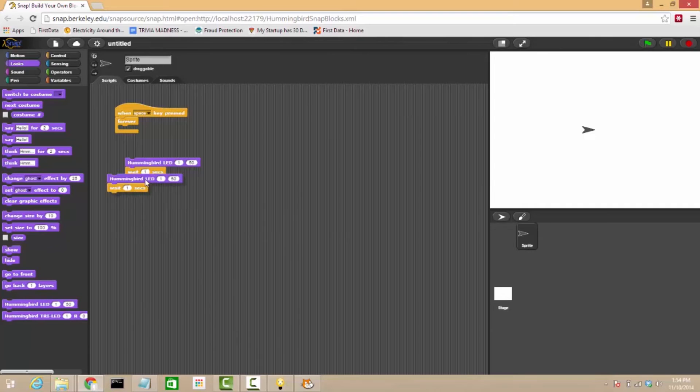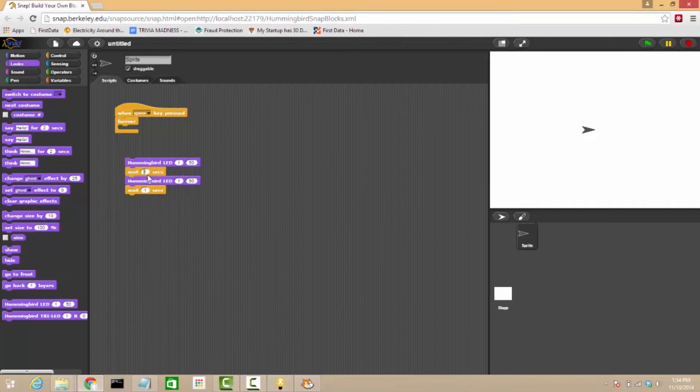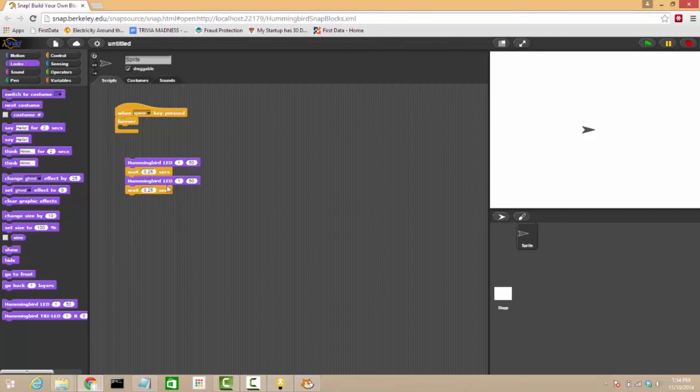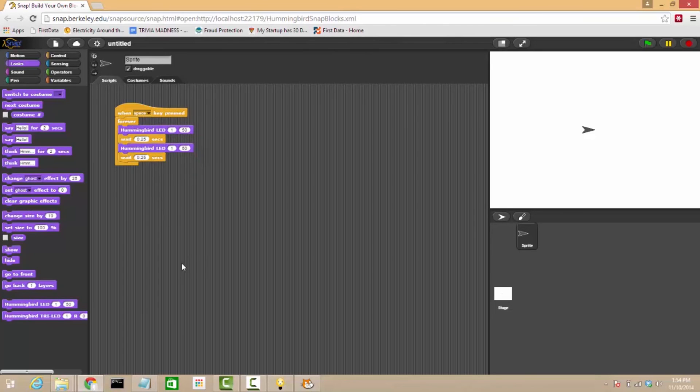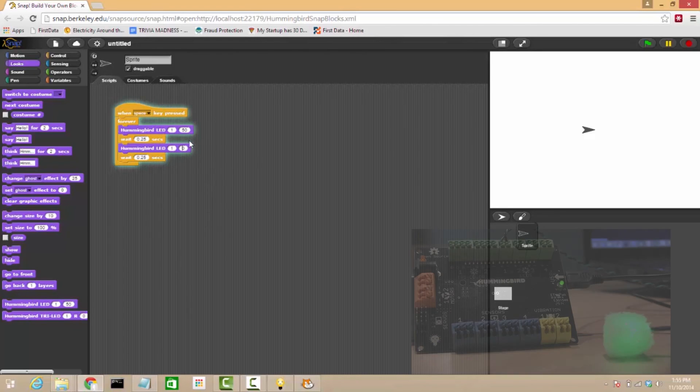So we'll hit duplicate and instead of half a second, let's make this one a quarter second. So 0.25, and we'll pull that into our loop, hit space, and there we go.